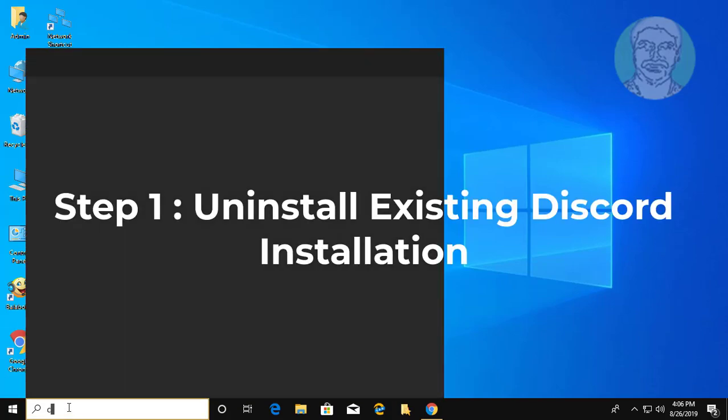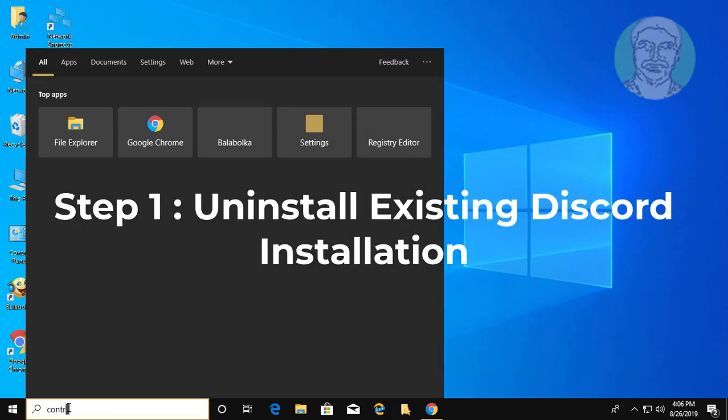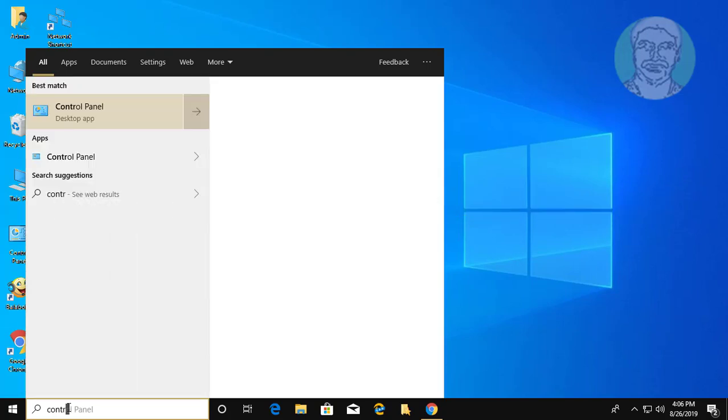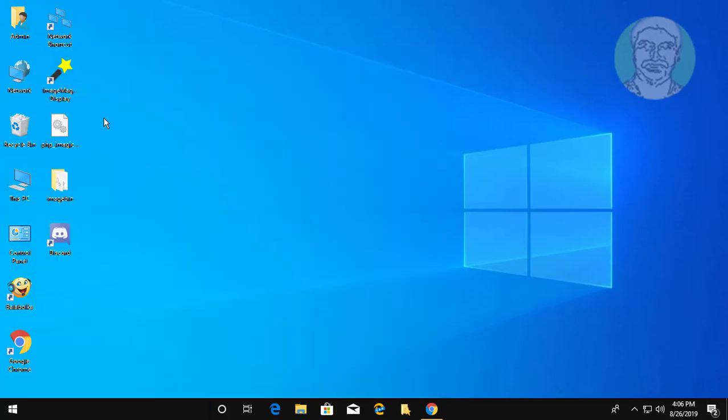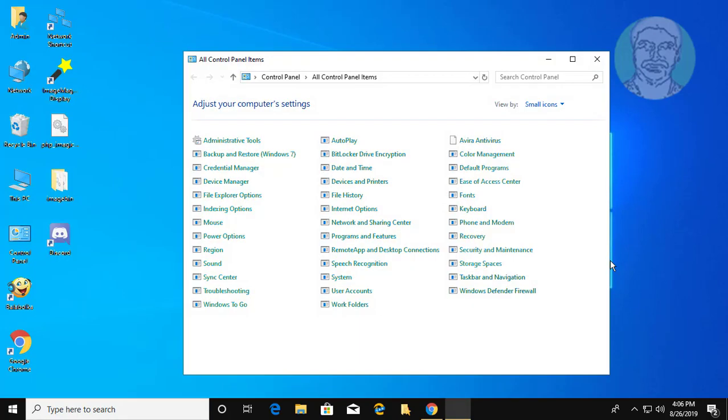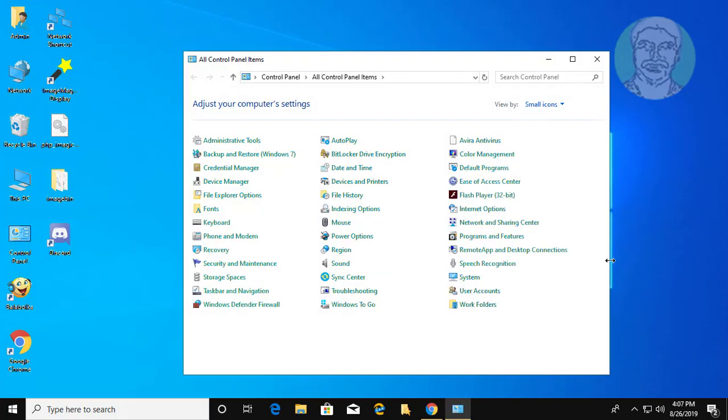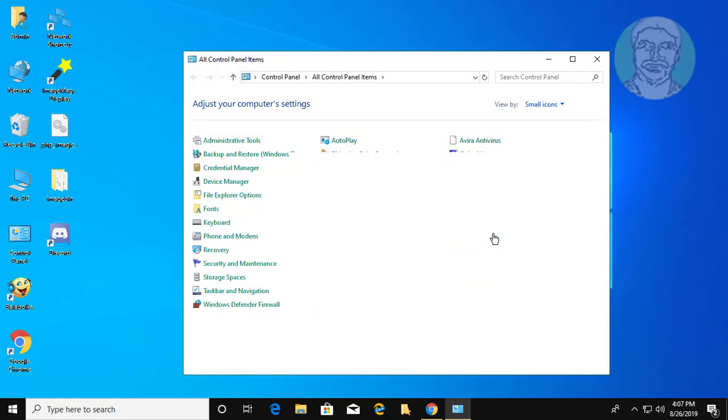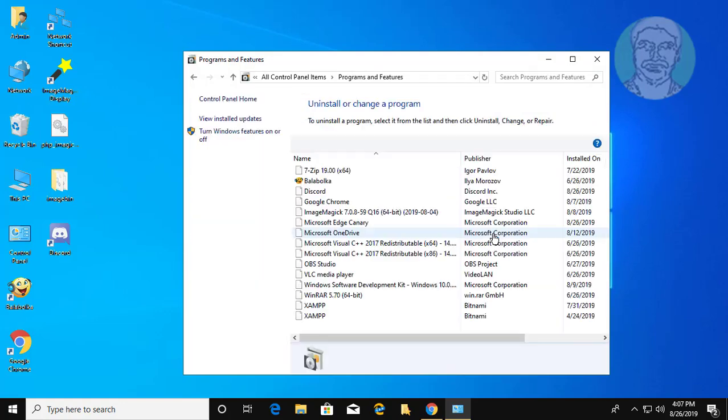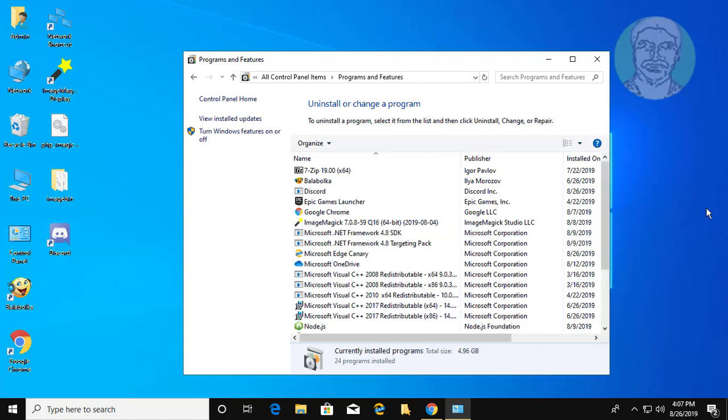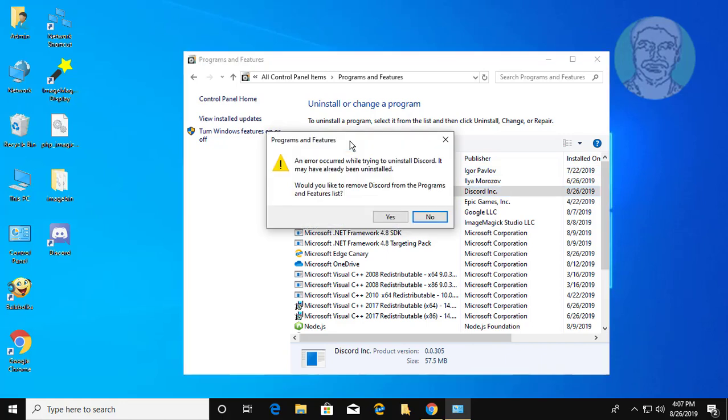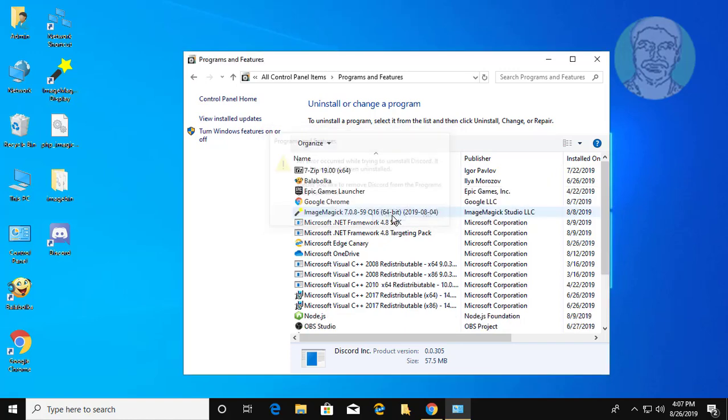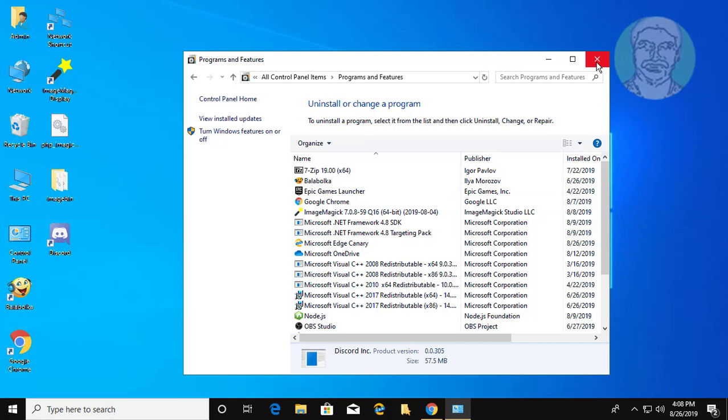Type control panel in Windows search bar. Click control panel. Click programs and features. Click discord uninstall. Click yes to continue. Discord uninstalled successfully.